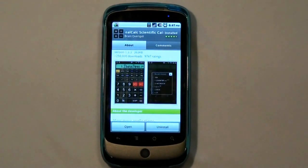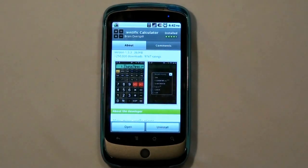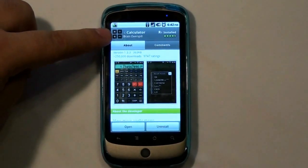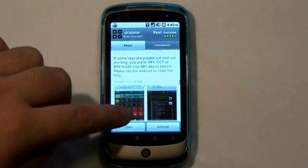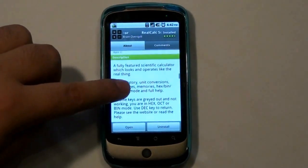This application is called RealCalc Scientific Calculator as you can see right here. That's the icon. Really cool.